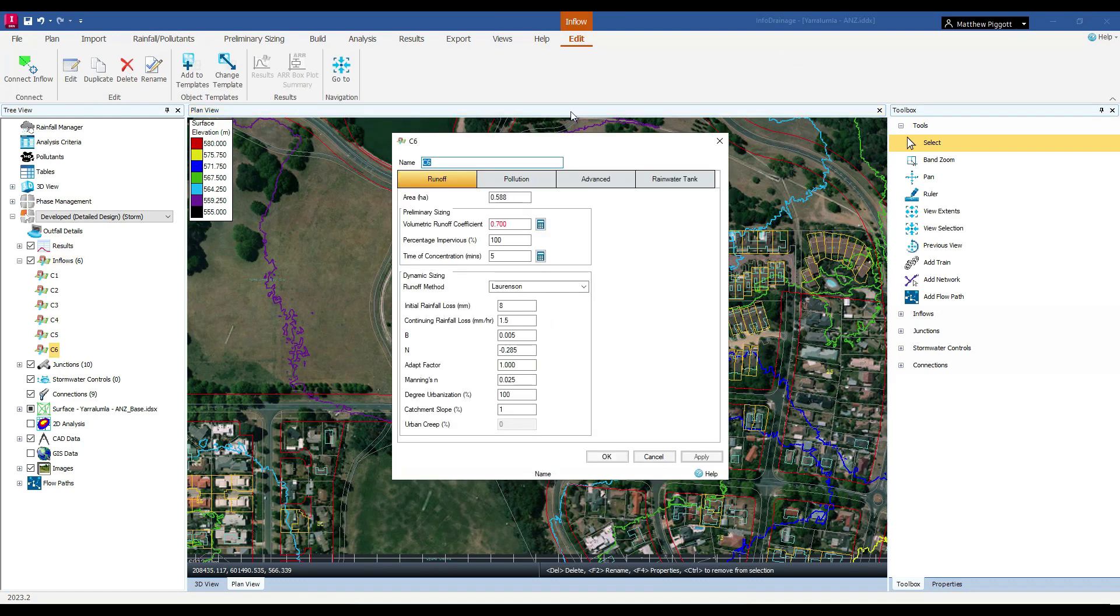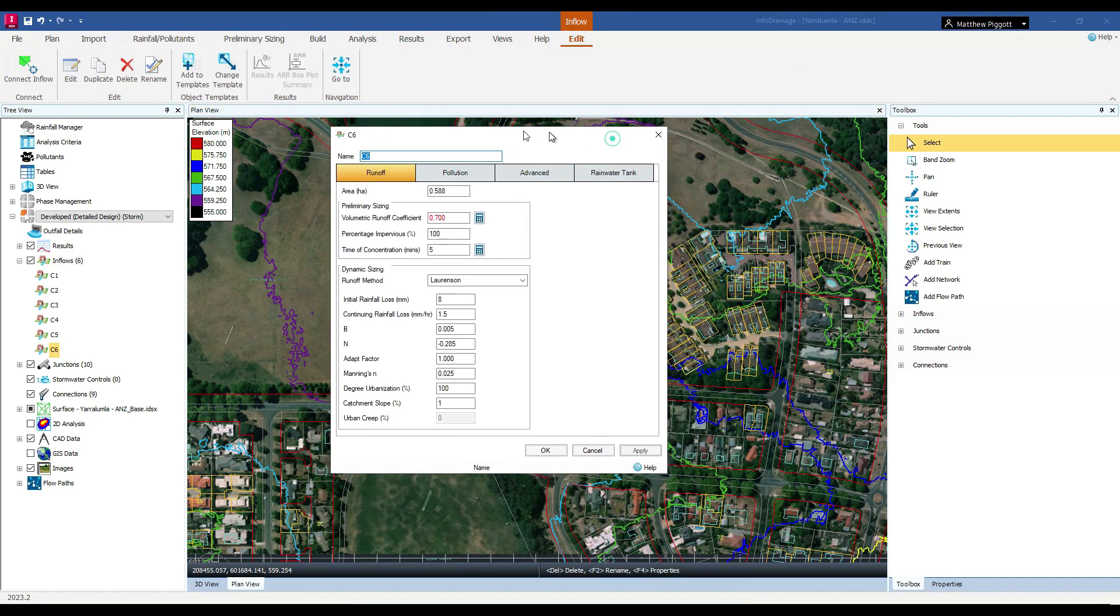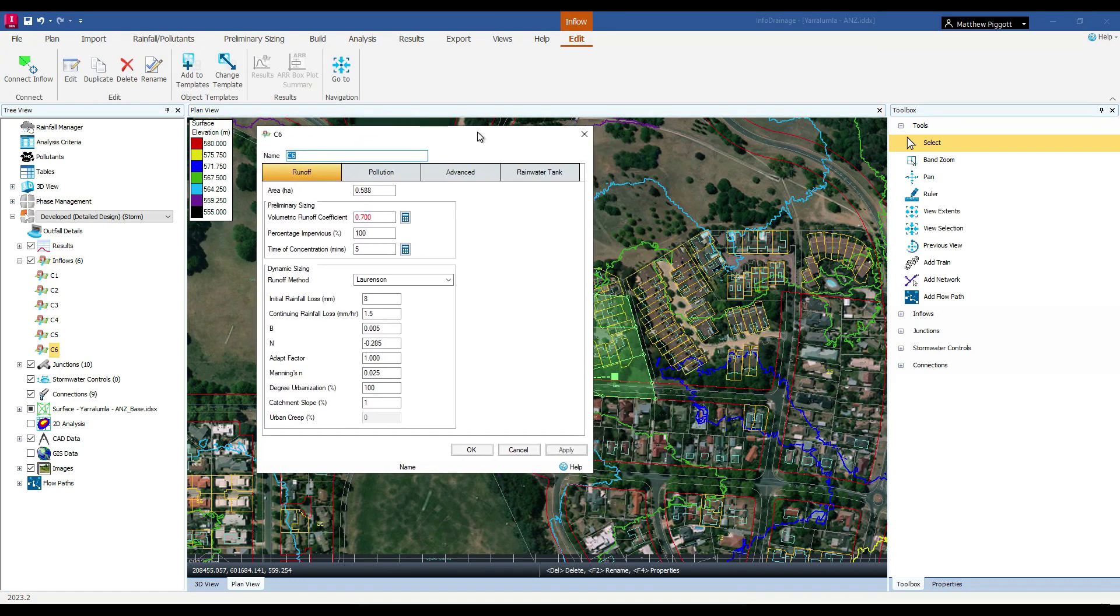If we wish to use the losses contained from the Data Hub, we can do so in the Lorentzen or RAFs runoff routing method. Our values for initial loss and continuing loss are entered here.